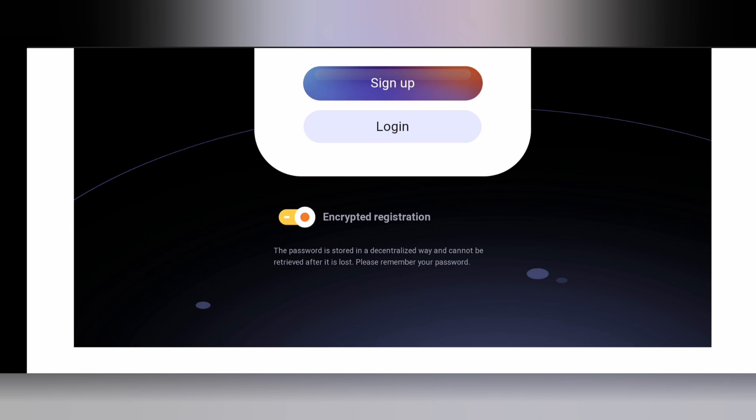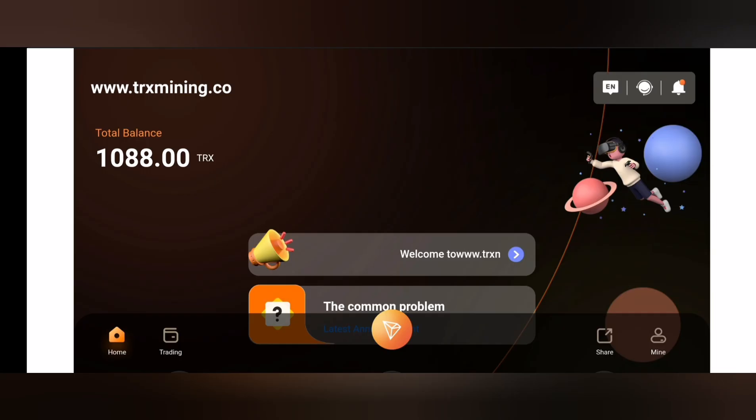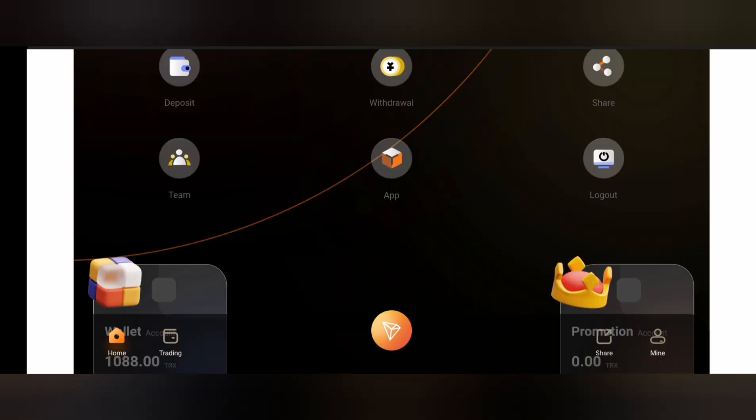Once you click on sign up you are automatically signed up and you will see registration success. You'll automatically be logged in and you're going to get 1088 TRX. That's a sign up bonus.